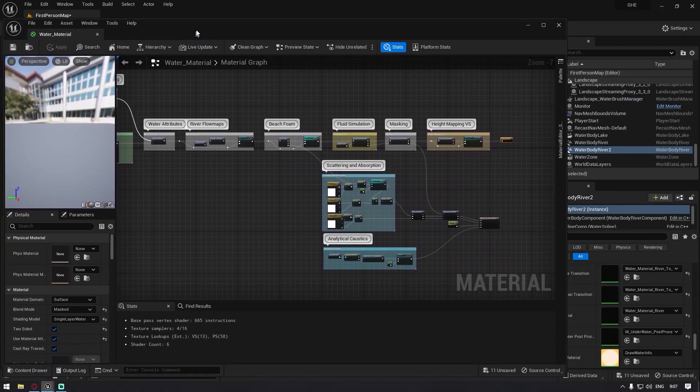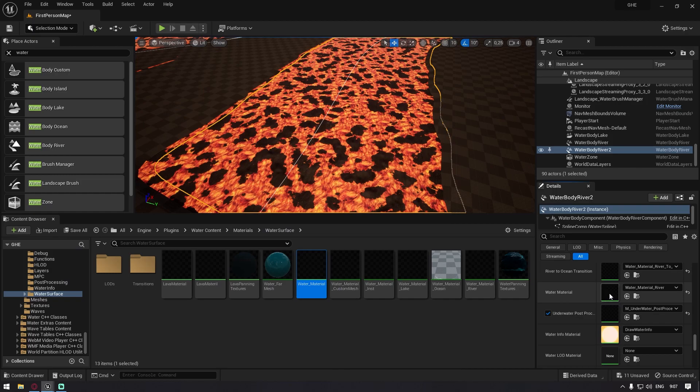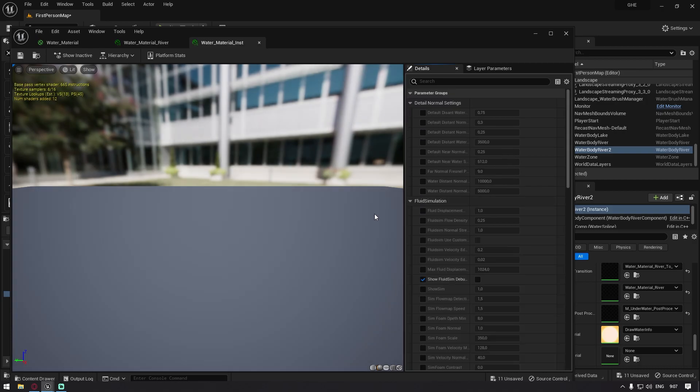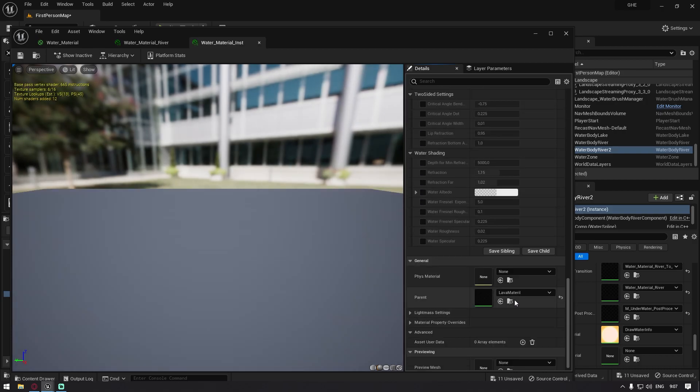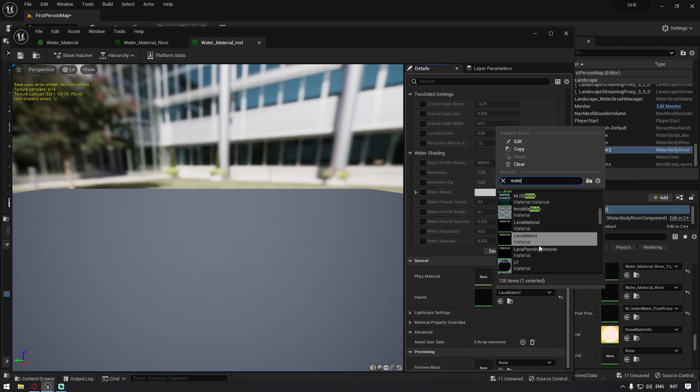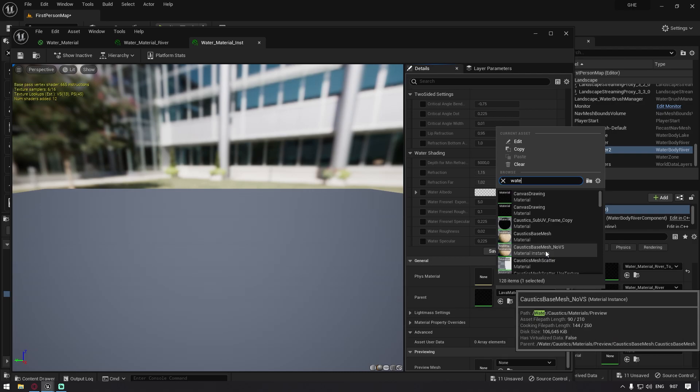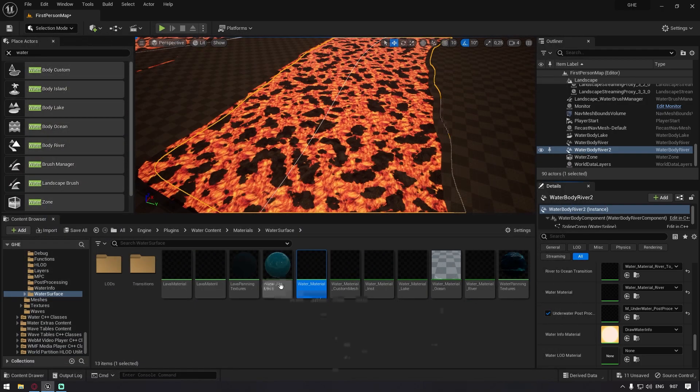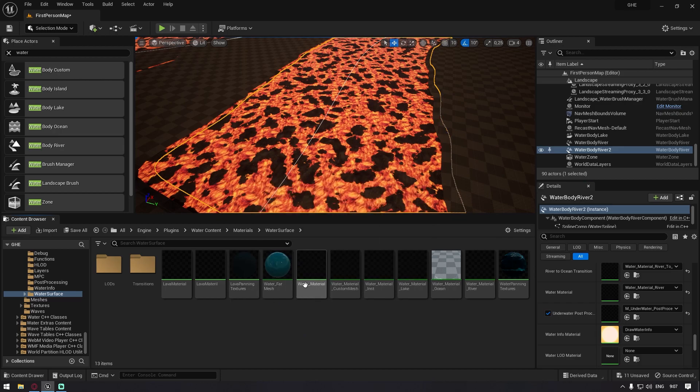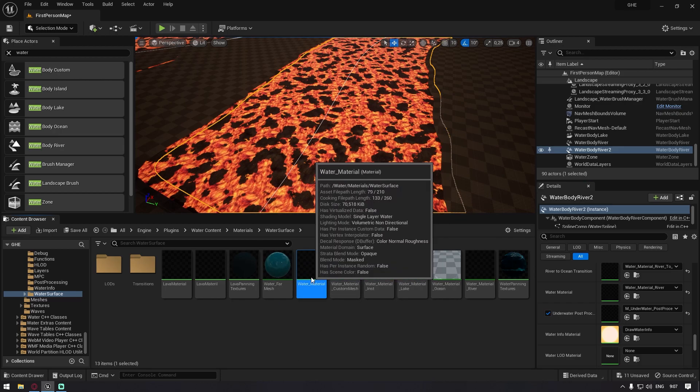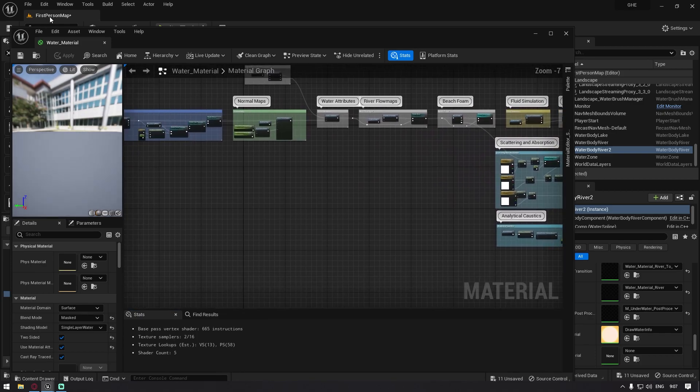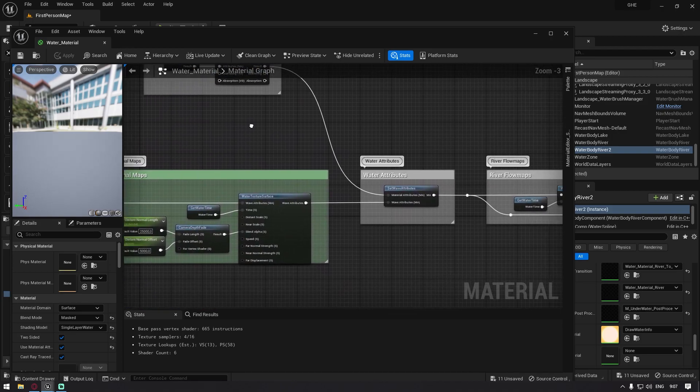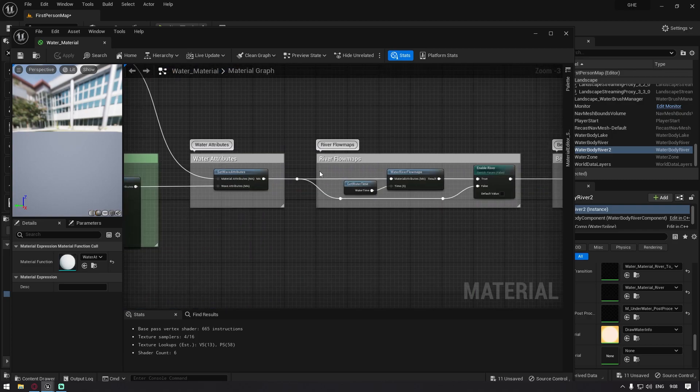You open it up again, and then you go double click on the parent material here, and then you just basically switch this water material. You just replace it with the new material you created. You just duplicate this and you just rename it to lava and just replace it. I'm not going to click it because it's going to compile for me and it's like a lot of time.